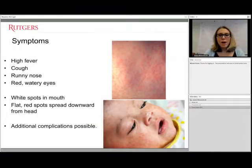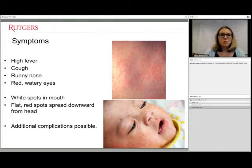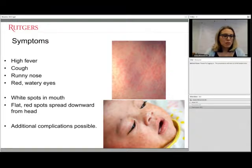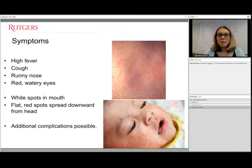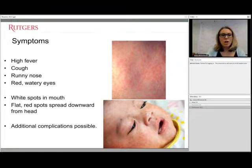Symptoms typically include high fever, cough, runny nose, and red watery eyes — common symptoms that may be initially hard to diagnose. A few days after symptoms develop, usually two to four days, you may start to see flat or white spots in the mouth, and then red spots indicative of the measles rash that start from the head and move downward on the body.